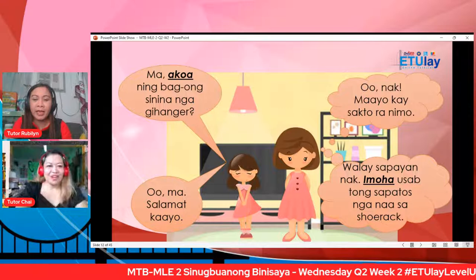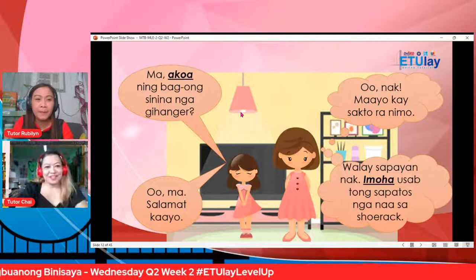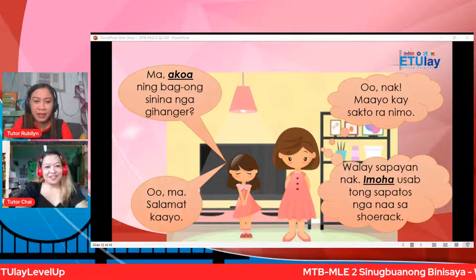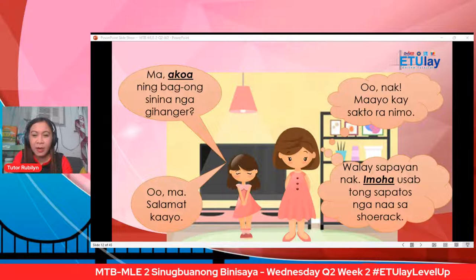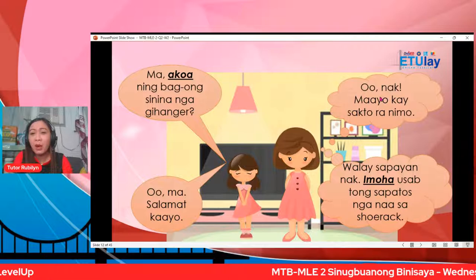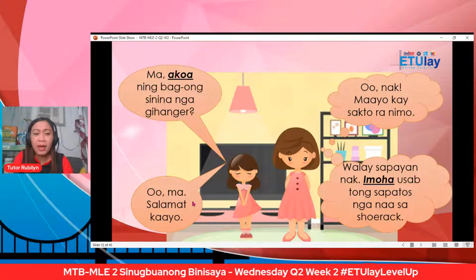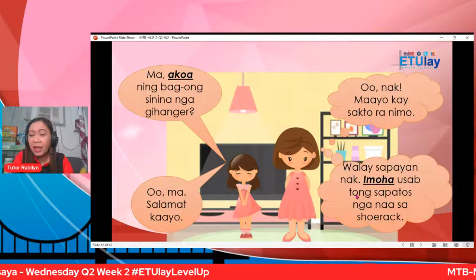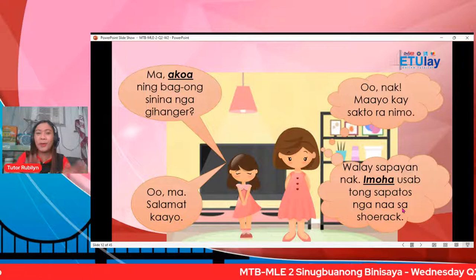Dili kayo madunggan si Tutor Chai, okay. Ingan si Sugar: Ma, ako aning bag-ong sinina nga gihanger? Ito bag ang iyang mama: oo, nak. Maayo kay sakturan nemo. Hanggang si Sugar: oo ma, salamat. Okay, ingan iyang mama: walay sapaynak. Imuha o sabtong sapatos nga naa sa show rack. Kay pista na, bag-ong sinina nga gihanger si Sugar — Sugar gigan sa iyahang mama.